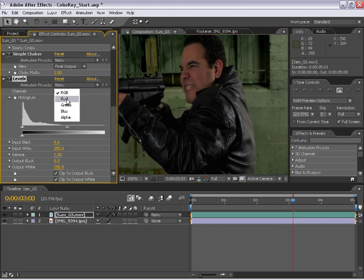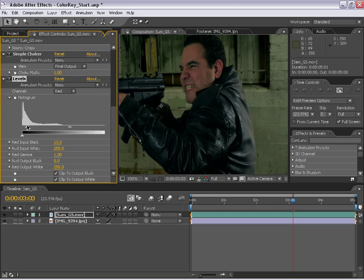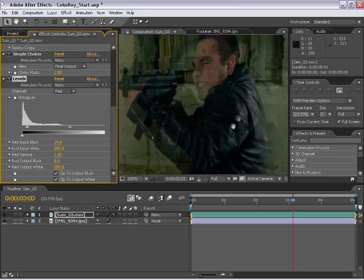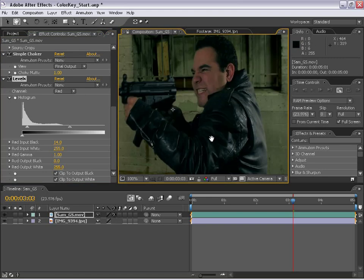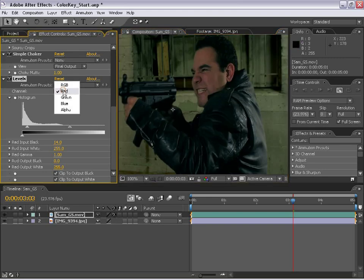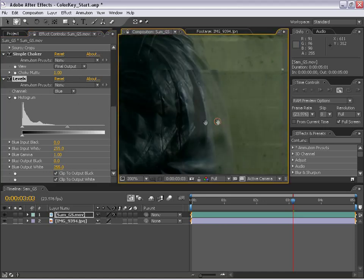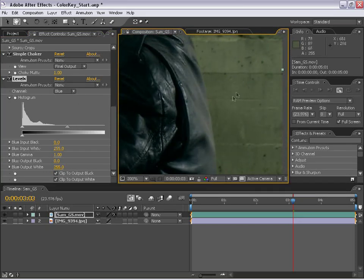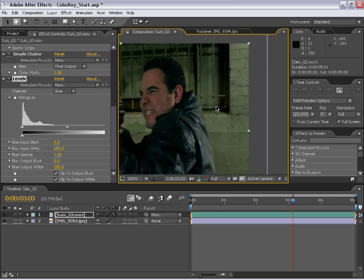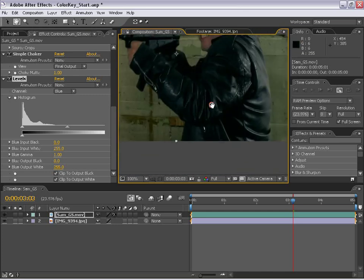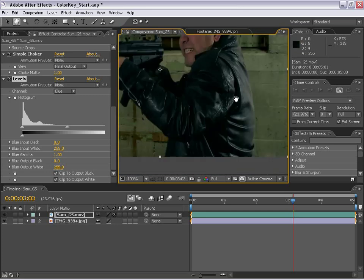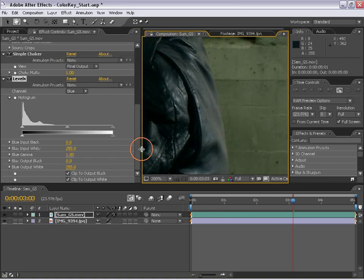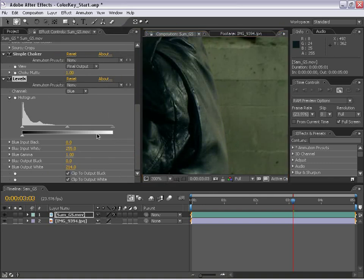So I'm going to go to the red channel. And I'm actually going to move the input black over just a little bit. And you can see that starts to tint it kind of a greenish in the shadow area. It's still not perfect. So we're going to go ahead and come over to the blue channel.